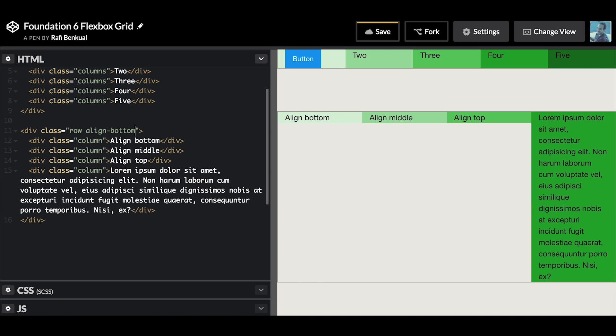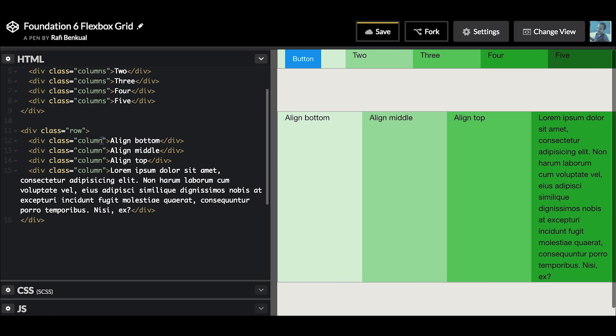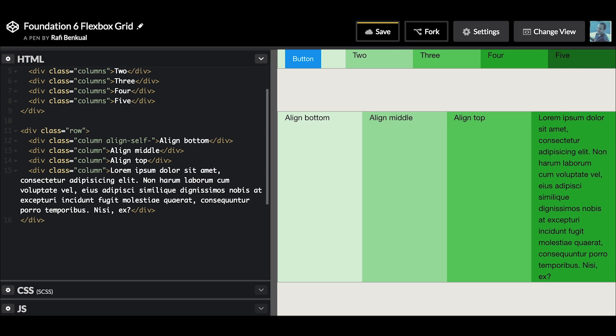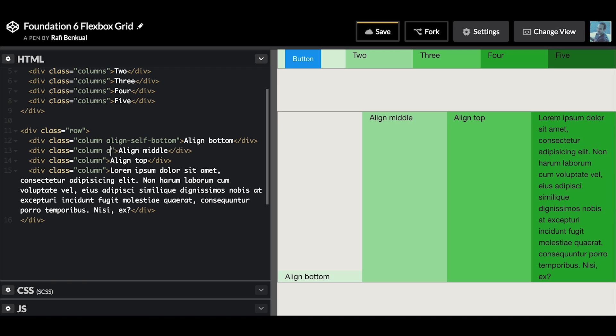Now what if you don't want to align all the columns inside of the row but just individually? There's a class for that as well. It's align-self and then you probably guessed it - bottom, align-self middle.